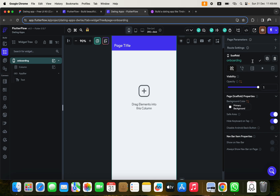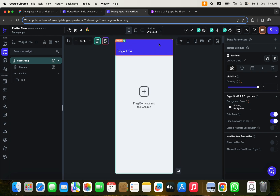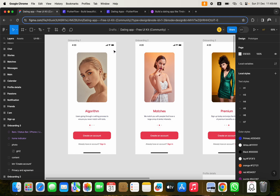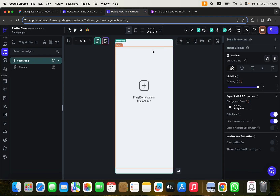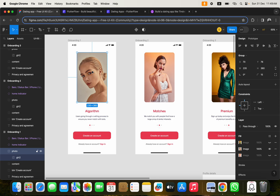Click on the scaffold and rename the page to 'Onboarding'. This page doesn't have an app bar — the app bar is where network and battery indicators appear — so we won't use it here. Click on it and delete it. Now we need to create the features we see in the design, starting with an image area.